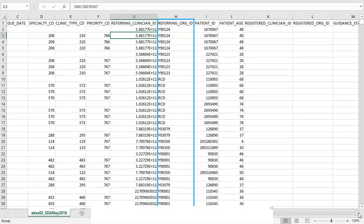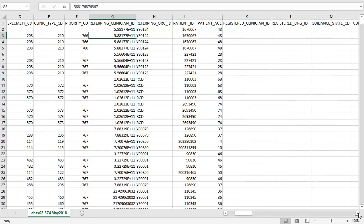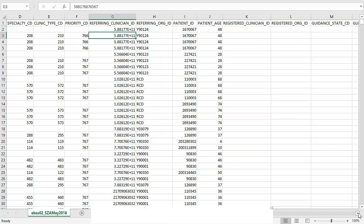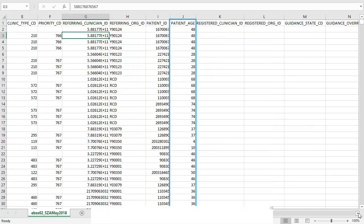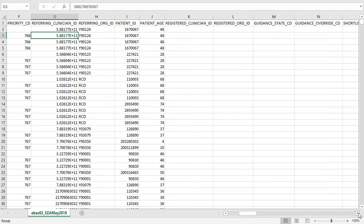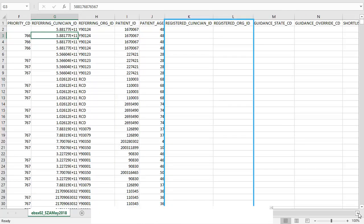The referring org ID is the ODS code of the referring organization and can be looked up in the EBSX04. Strict information governance means that we cannot provide the NHS number of a patient in this file. So instead we have a pseudo anonymized patient ID. This number remains the same for an individual for all of their referrals but the person cannot be identified from the number. The patient age is shown here. The registered clinician ID and the registered organization ID are shown here.